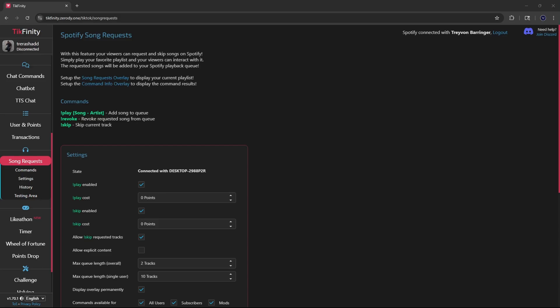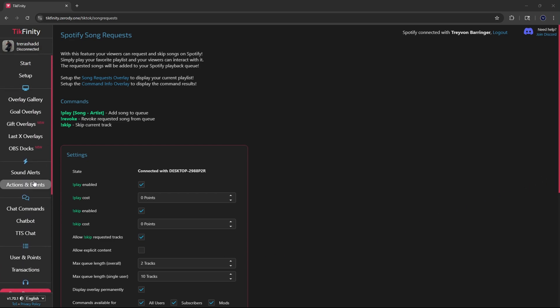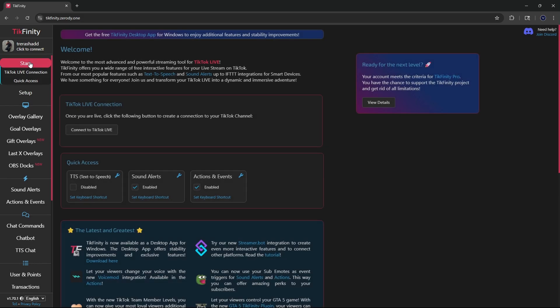The moment that you go live, you need to make sure that Techfinity recognizes that you are live. Inside the application, you want to scroll all the way up to the top, select the option that says starts and press this button that says to connect to your TikTok live.